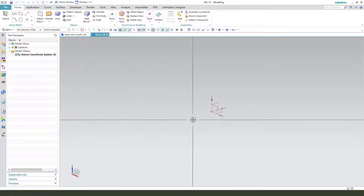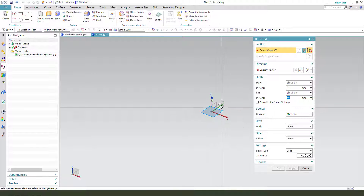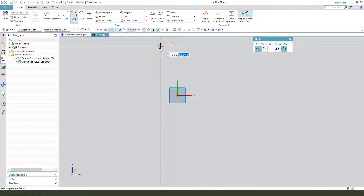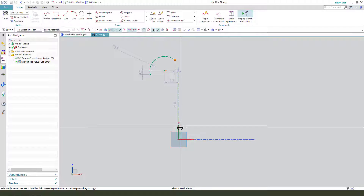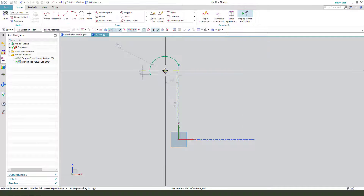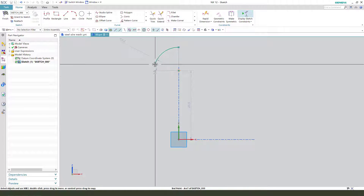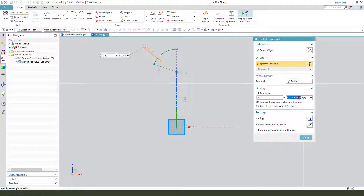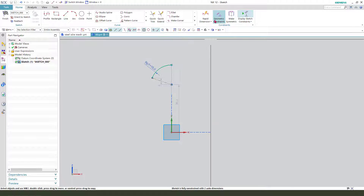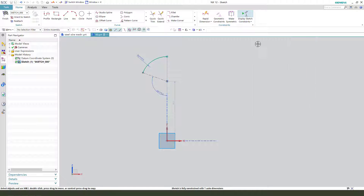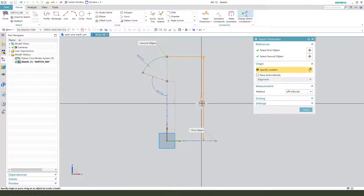First we need to create a main sketch. We need to select the XZ plane. Then we need to create a tool arc, constitute this point on Z, and we need this center on Z. Create a line as a reference, so radius 50. We need the angle 110. This point to origin.